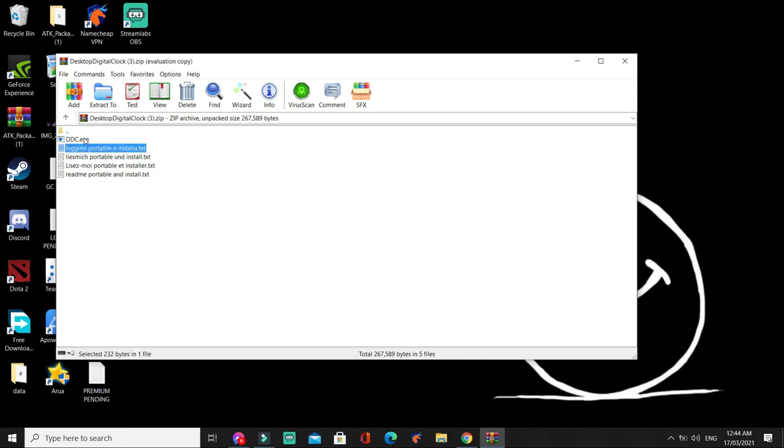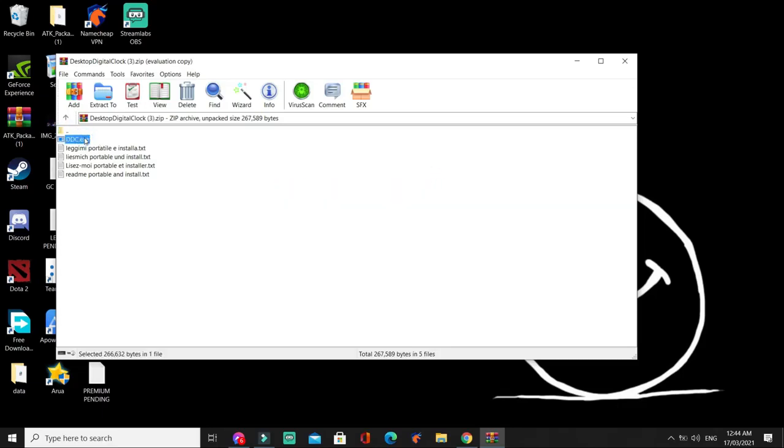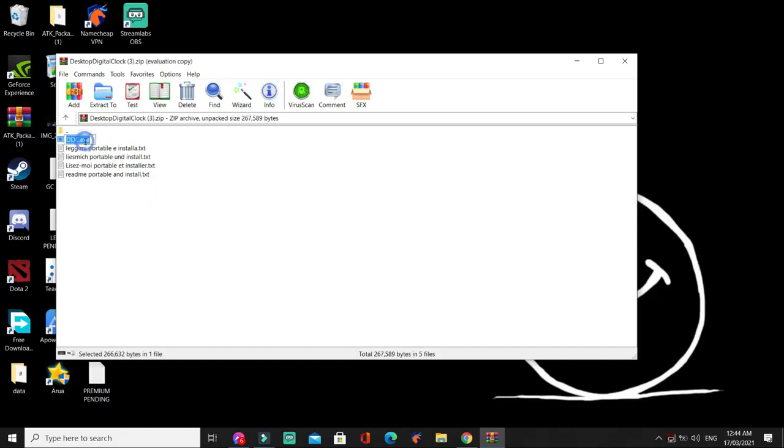And then, i-click natin tong DDC-EXE. So, eto na sya. Double-click lang natin to.